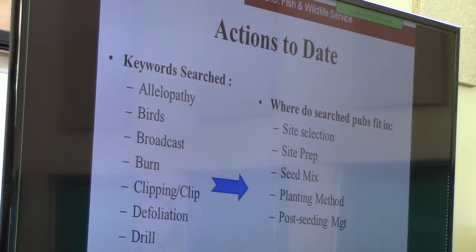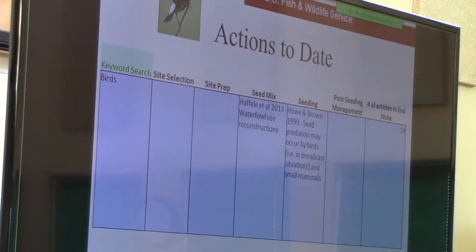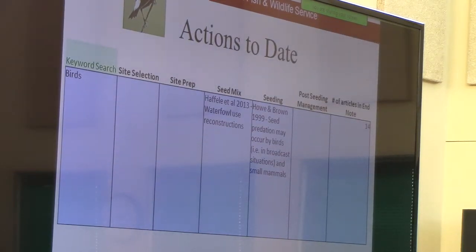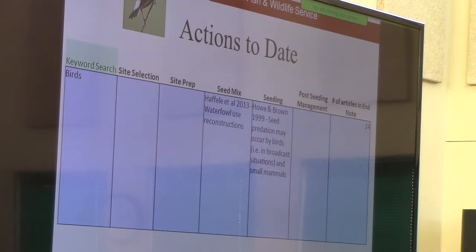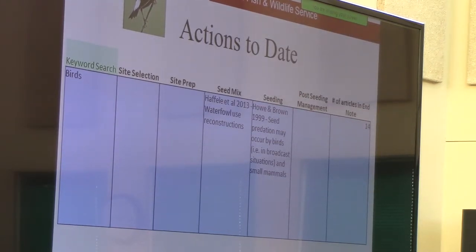Let me give you an example of what this looked like. For the keyword search 'birds,' as we queried those 417 publications, we came across 14 publications that referred to birds in one way or another. Once we waded through those, we found two that were pertinent to those five categories: one related to seed mix — Hefley et al. 2013 — and one related to seeding — Howitt Brown 1999. We are still in the process of doing this for all 65 keywords and wading through those 417 publications. We have several done but still need to wrap up the loose ends to get a complete database.